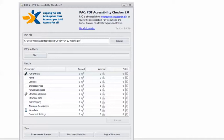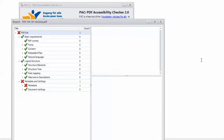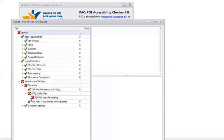In PAC 2, I have the example PDF loaded, so I can click Start. And here's my nemesis, the Angry Red X. This PDF contains errors — only partially accessible. I can click Report, drill down to the error, and I can see that it is the PDF UA Identifier Missing. I can click on it, but it doesn't really tell me anything. This is an error that applies to the document itself, not a location in the document.